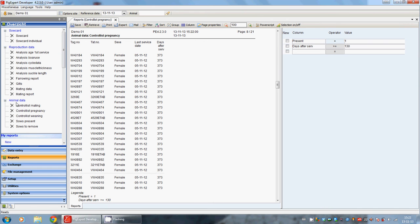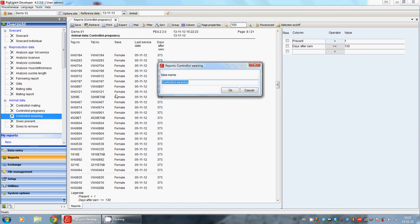You can also change the name of the lists or the reports. For this one, you click on the right hand side of your mouse and you click rename. Here you can give the report a new name.